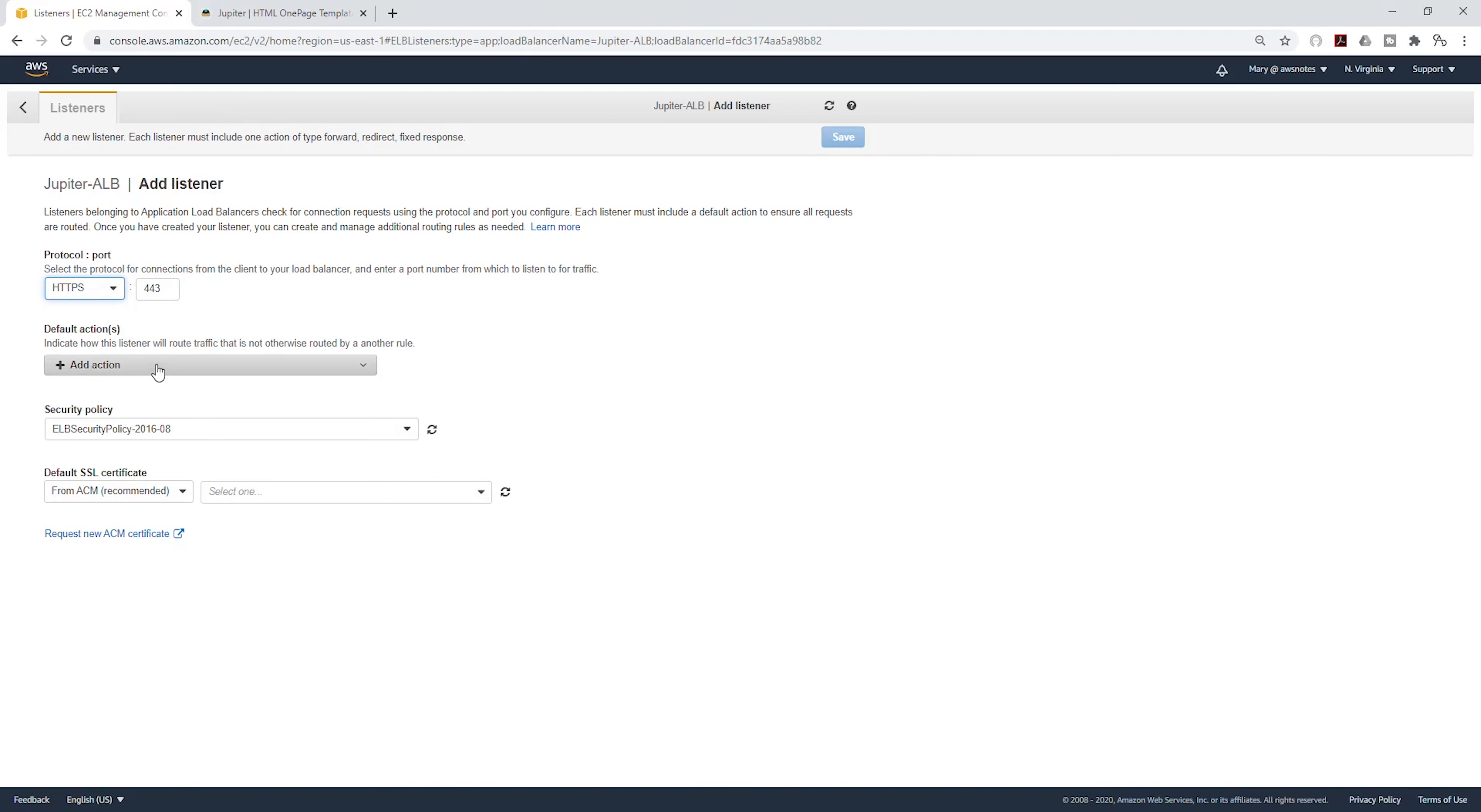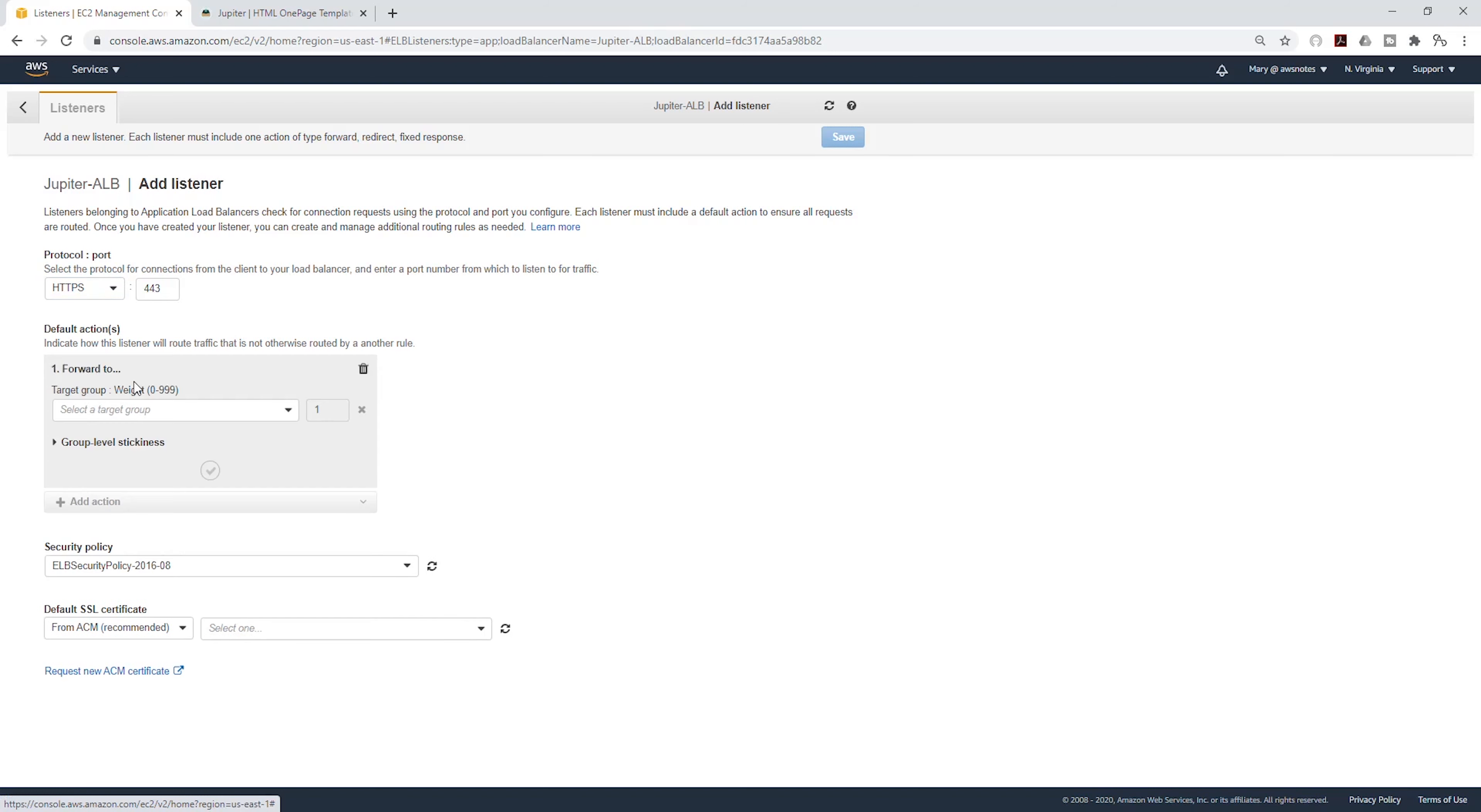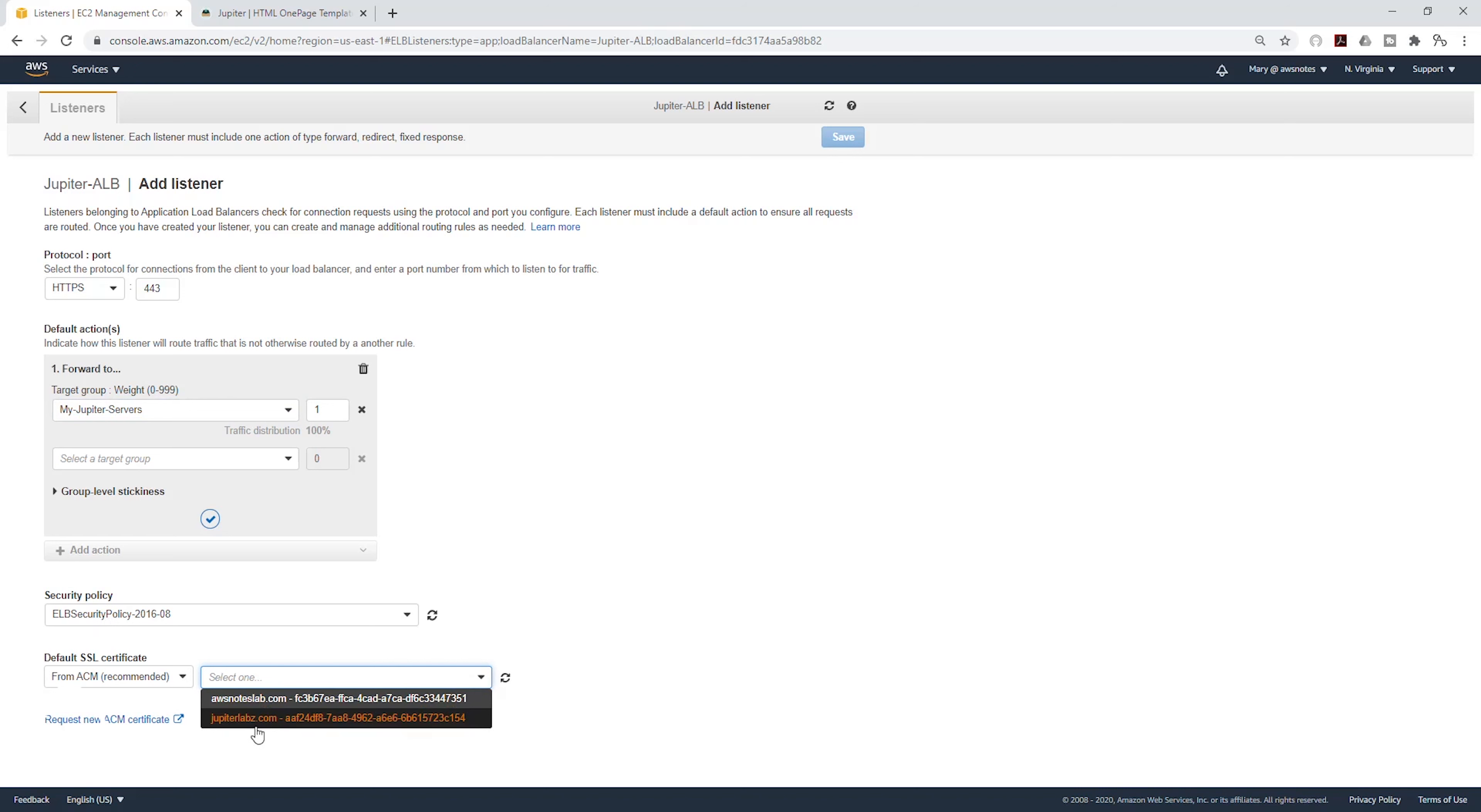Then we are going to click Add Action. It is going to be Forward To. On this dropdown, we are going to select our target group. Then the security policy is going to be the same. For the SSL certificate, select the dropdown and I'm going to select my jupiterlabs.com certificate.